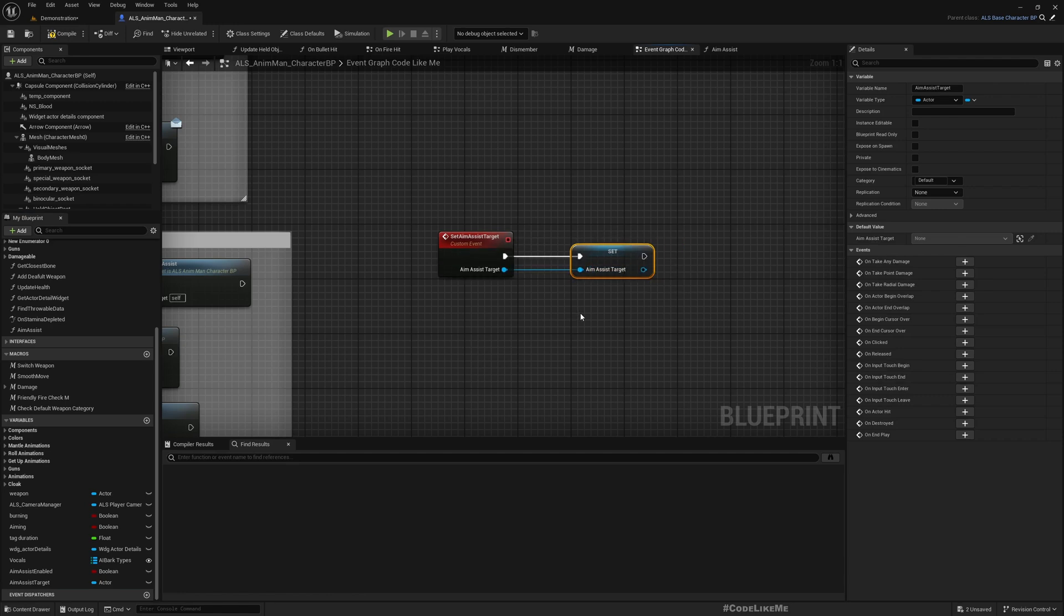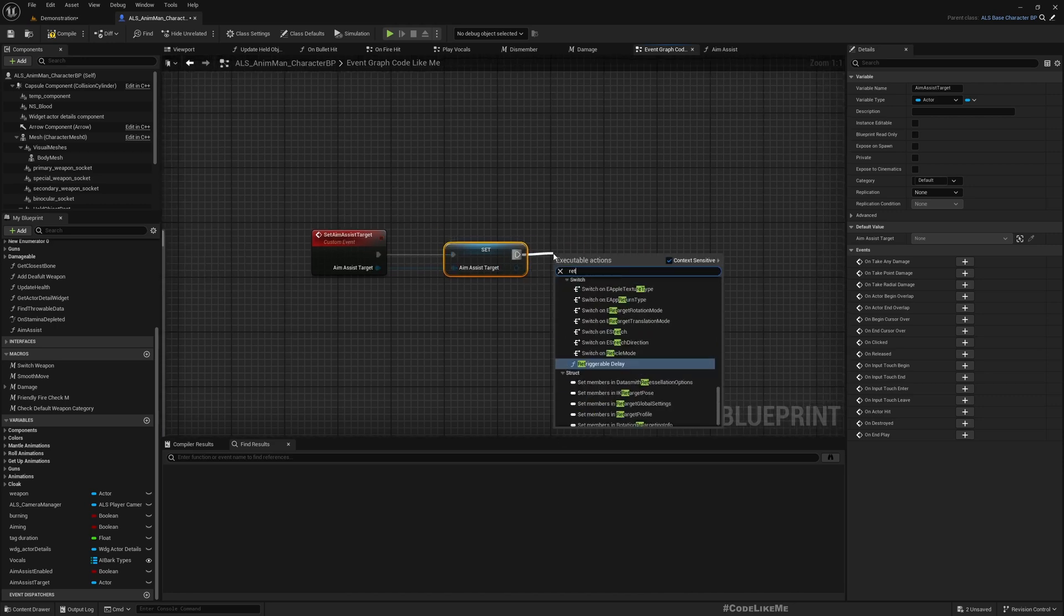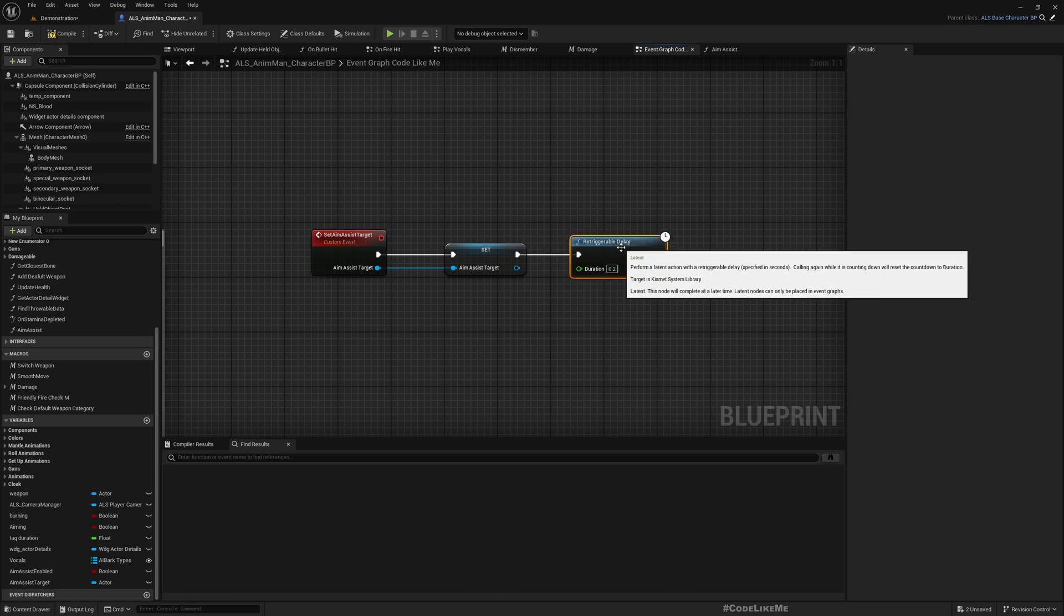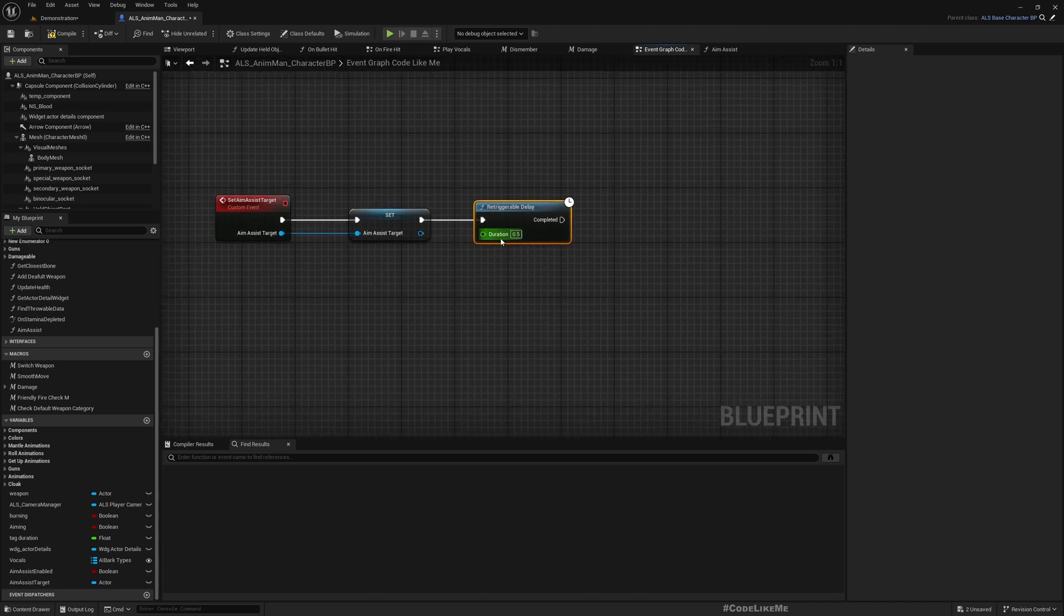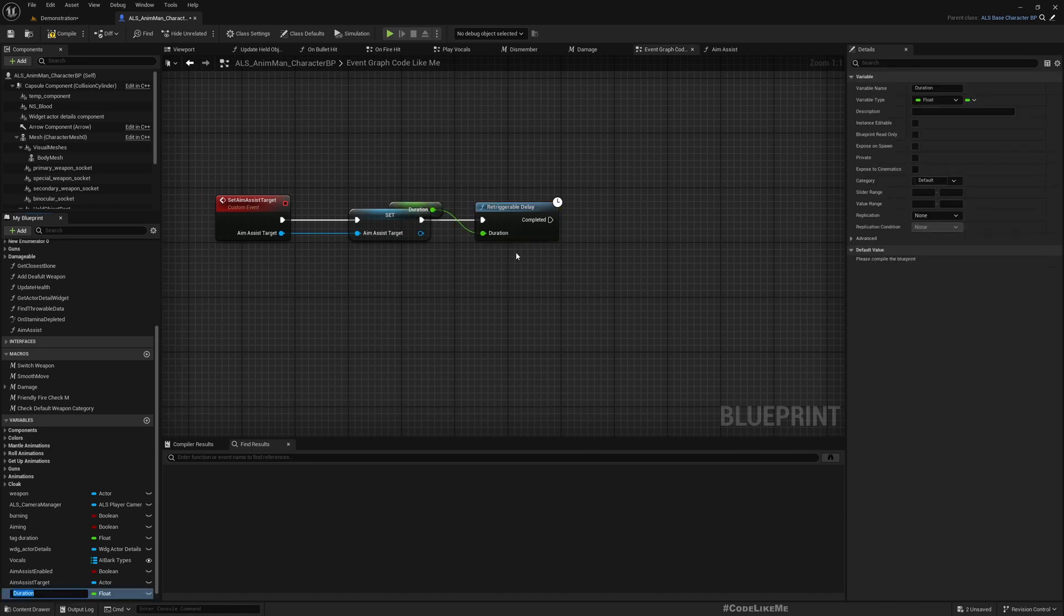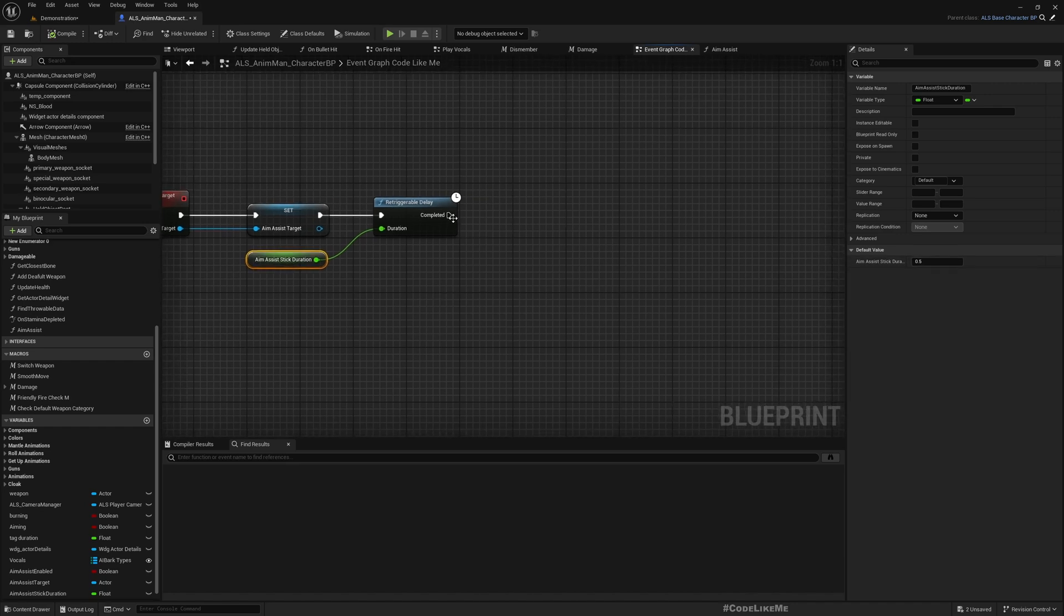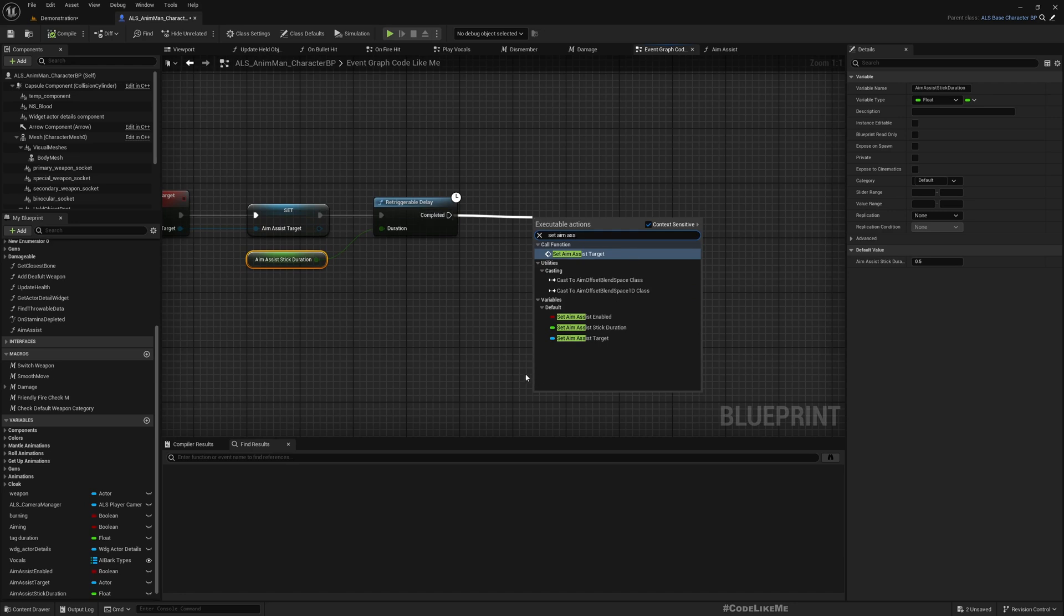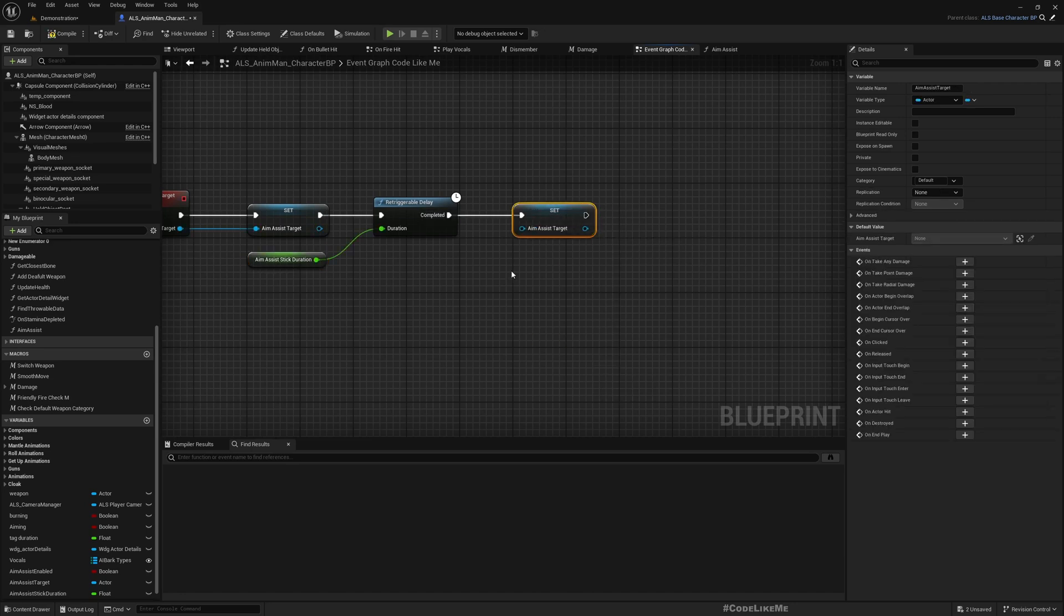I'll get it and then let's have a delay, let's say 0.5 seconds. We can of course promote this to a variable. I'll call it aim assist stick duration. At the end I'll set aim assist target to none, so basically I want to clear it. So only for 0.5 seconds my aiming should stick with this target.